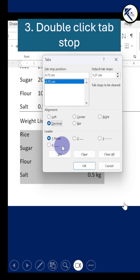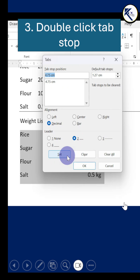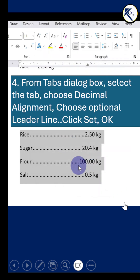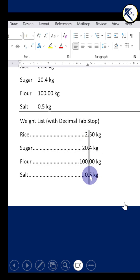Select the tab stop, choose the alignment as decimal, optionally you can select one of the leader lines, click Set, click OK, and see — all the decimal points in all the given numerical values are aligned along a straight line.